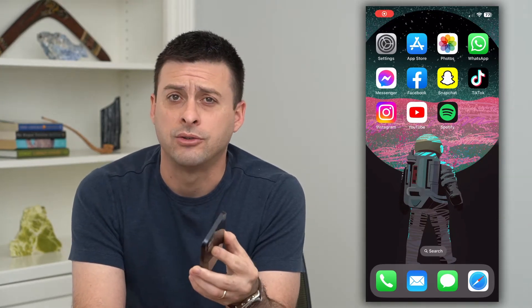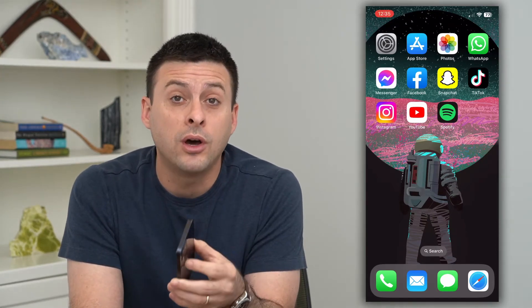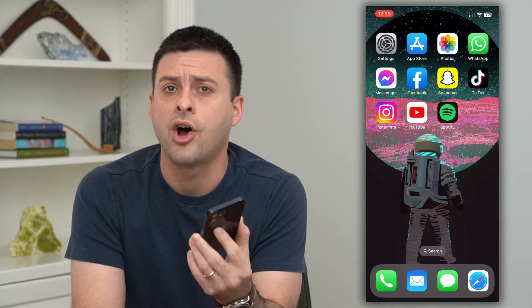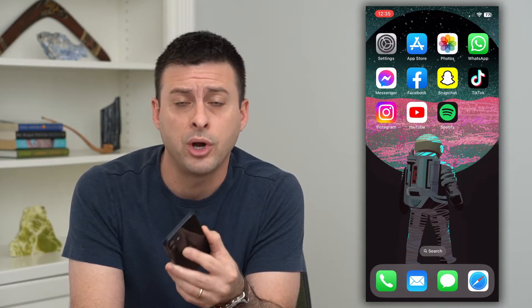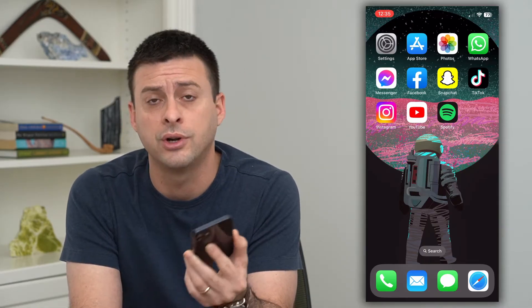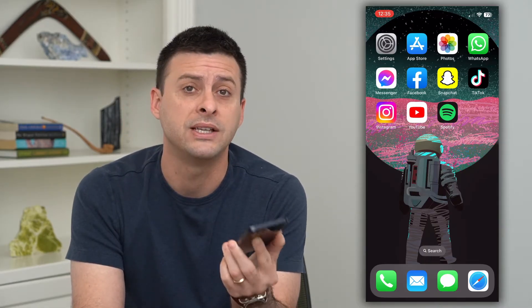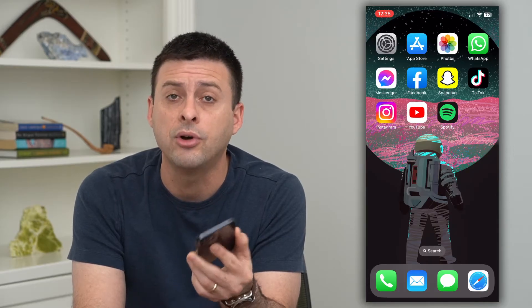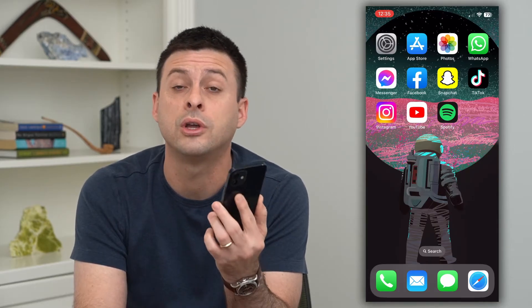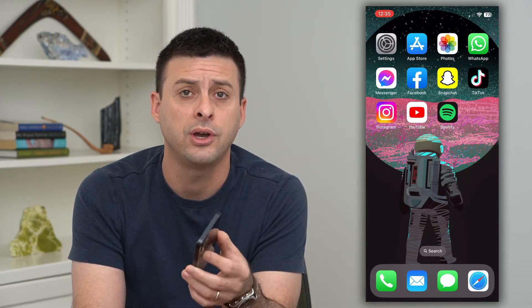Let's download your data on Instagram. If you want all of your data offline — your posts, comments, stories, messages, all of that — and keep it on your phone or computer, you can always download all of it. I'll show you how to do that.